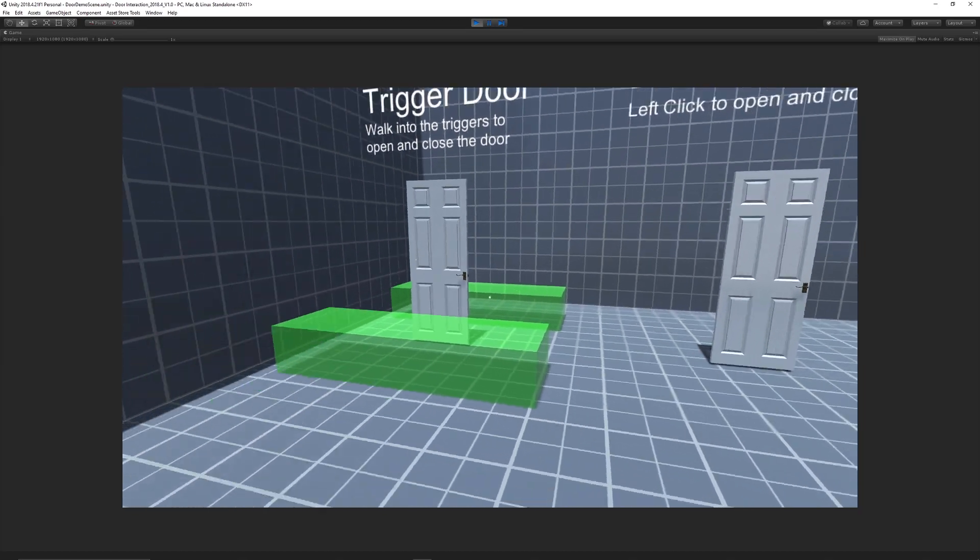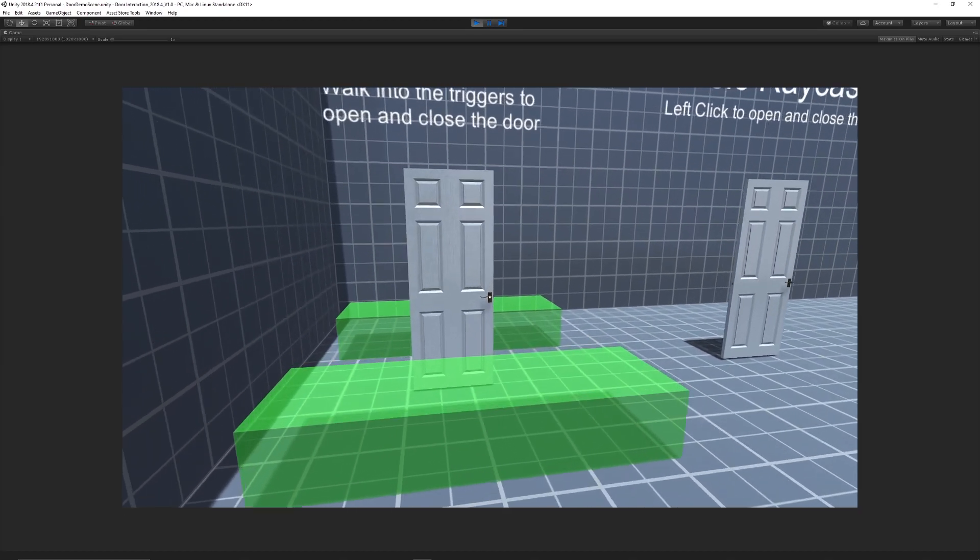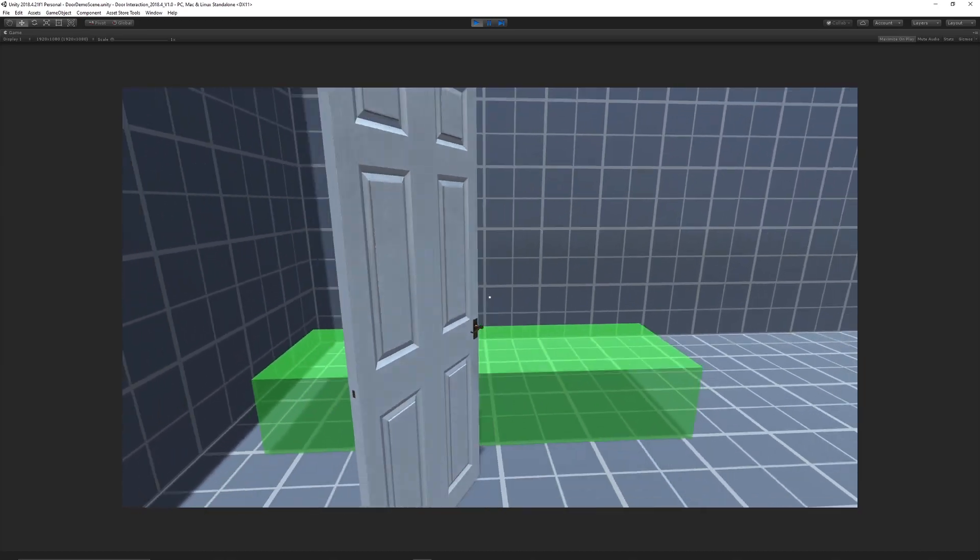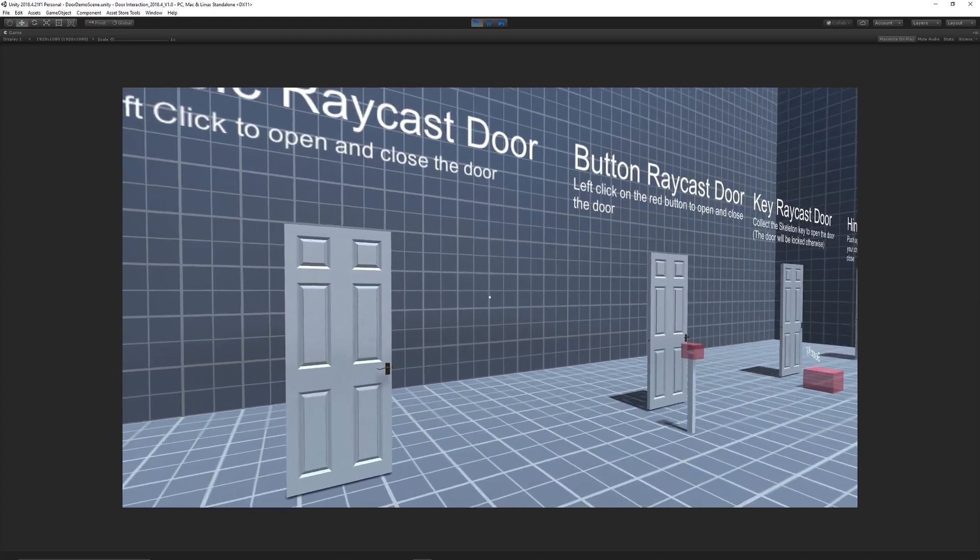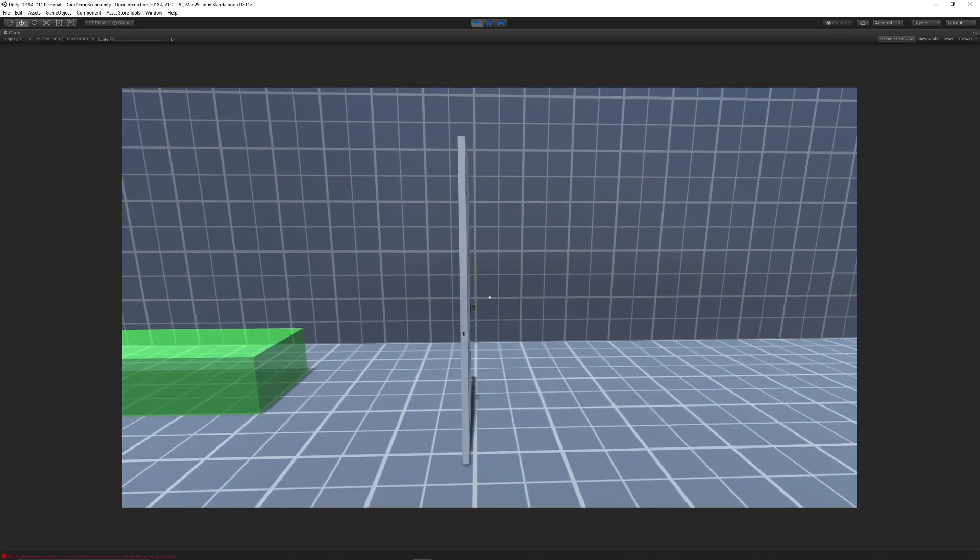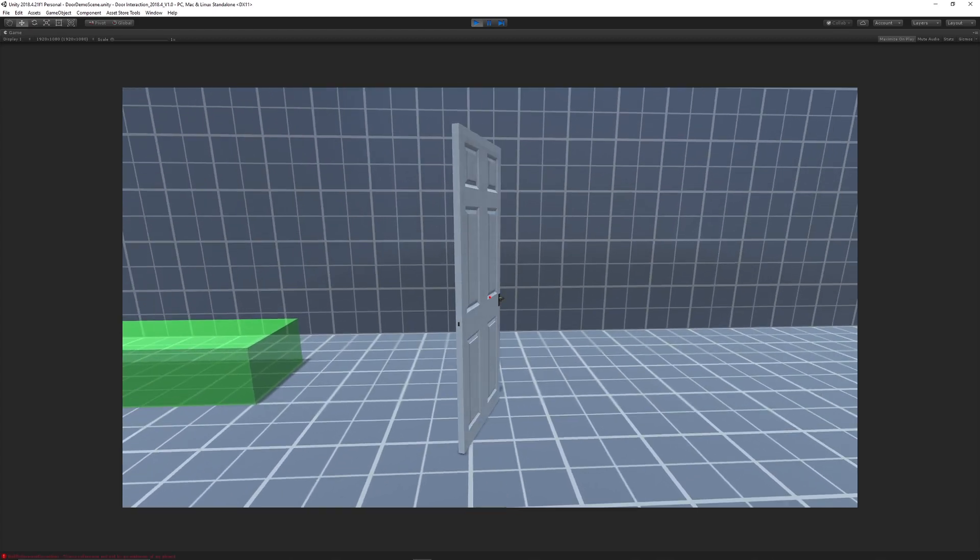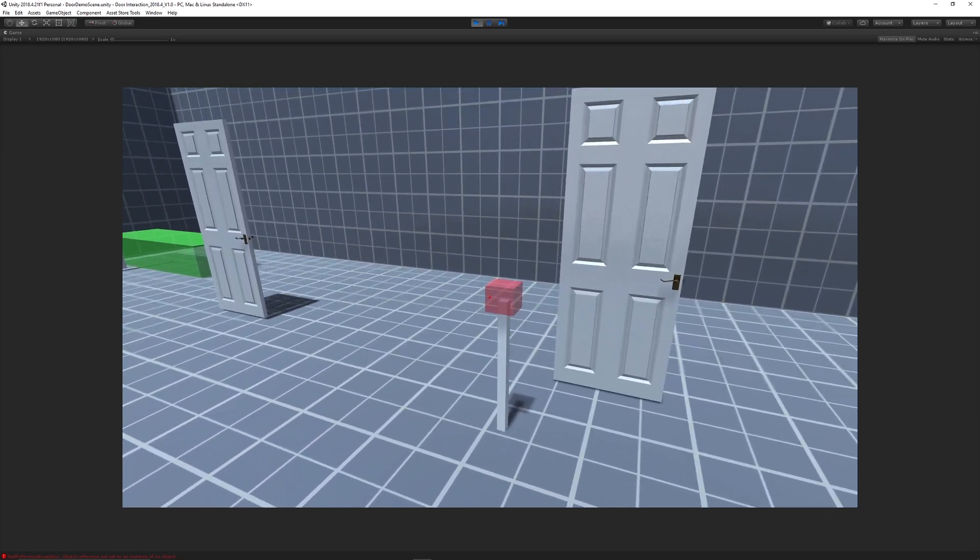Hey guys, so today I'm featuring a new asset that I've created for free for the Unity Asset Store which allows you to have examples of different interactions that you can create for different types of doors.